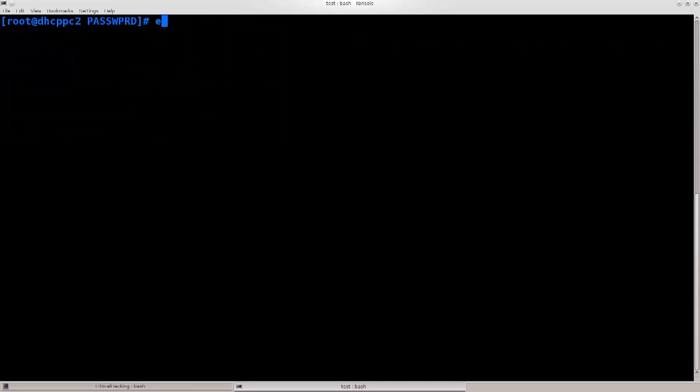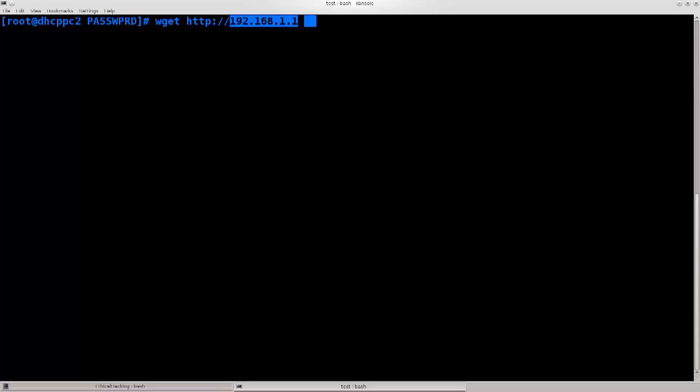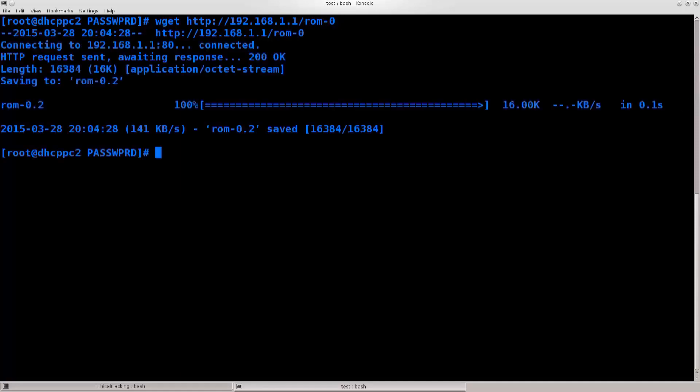Clear the screen, so wget HTTP colon slash slash 192.168.1.1. Keep in mind I'm using the local address here, but you can use a public IP address, so this router for all intents and purposes could be in Japan, on the other side of the globe for myself. It would not matter, this attack would still work. Slash ROM-0, that's O-0, press enter.